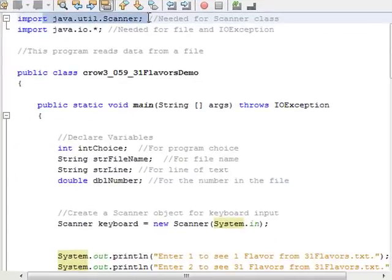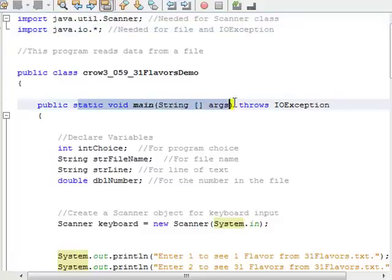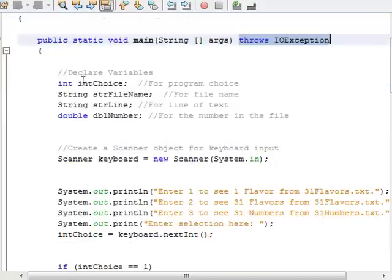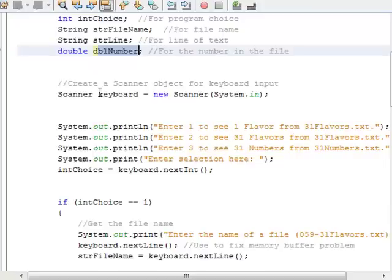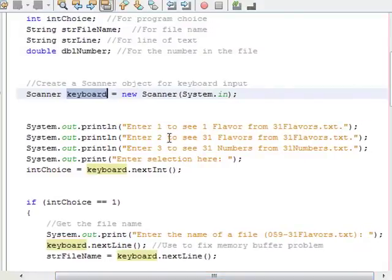In the code, the first thing I do is import the Scanner class, then import the entire java.io package. In the main method header I use the throws IOException clause, because we want to do that whenever reading from or writing to a file. I then declare a few variables: int choice, String fileName, String line, and double number. I create a Scanner object called keyboard to grab input from the command prompt. I tell the user: enter 1 to see one flavor from 31flavors.txt, enter 2 to see all 31 flavors, or enter 3 to see all 31 numbers.